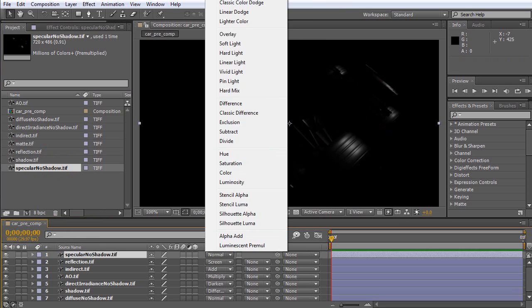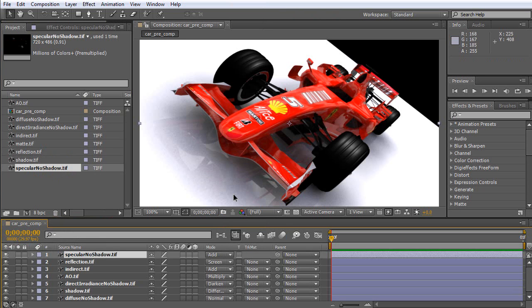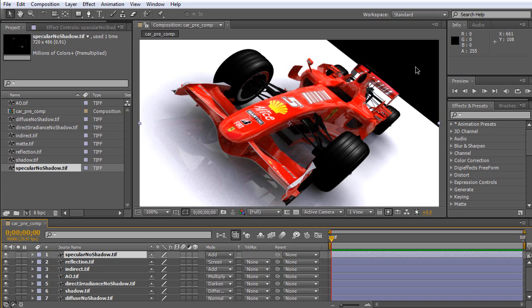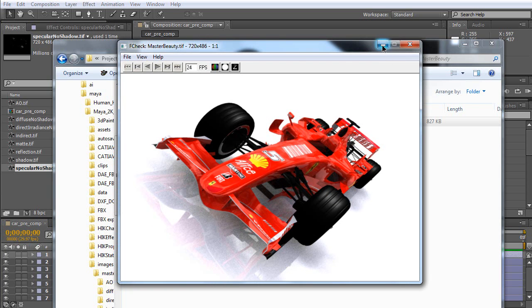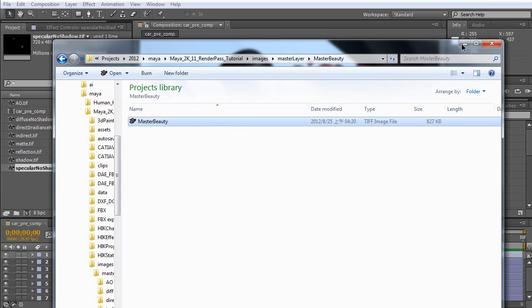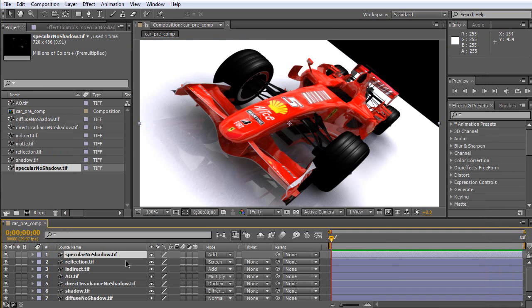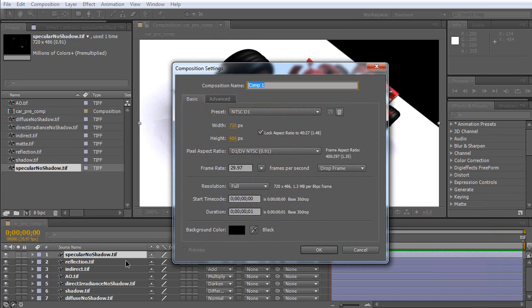Now, as you can see, the background color is black. However, the background of the beauty pass is white. So, it means we have some work to do. Now, create a new composition.